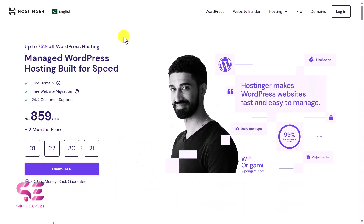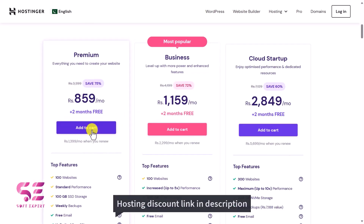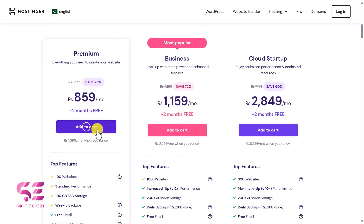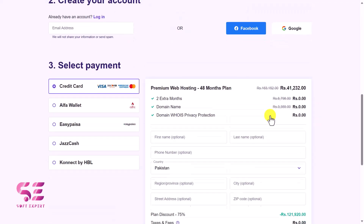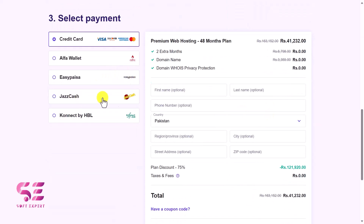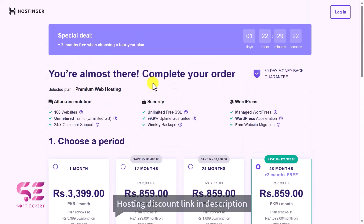One more thing: if you are from Pakistan, the link in the description will take you to hostinger.pk where you can see the pricing in rupees. The pricing is just 859 rupees and it also includes one year free domain — this is for 4 years, which is a good deal. You can also pay with EasyPaisa, JazzCash, and HBL from Pakistan, and the Alfa wallet is there too. Follow the link in the description to get a domain name and hosting.